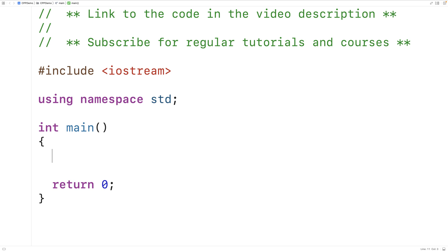In this video, we're going to learn about constant array parameters in C++, including how they can make our code safer by preventing programming mistakes.